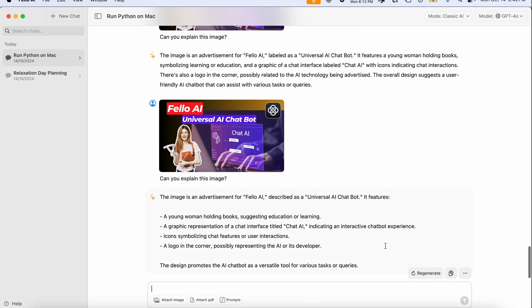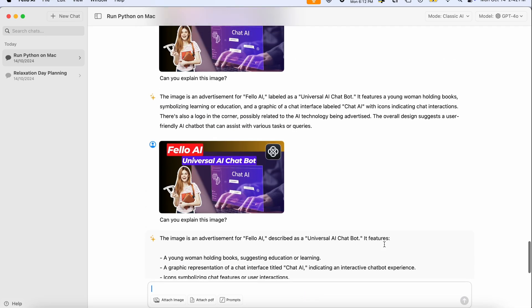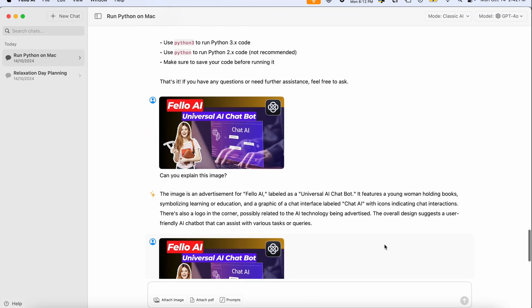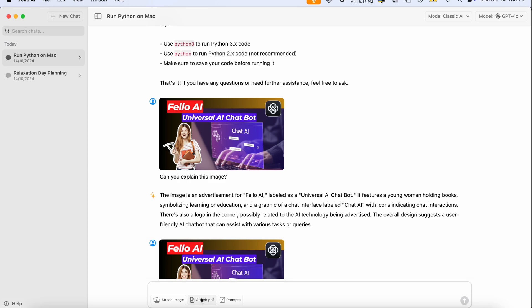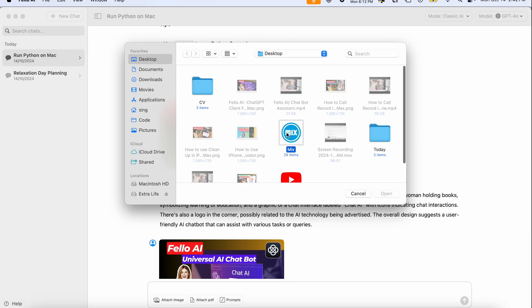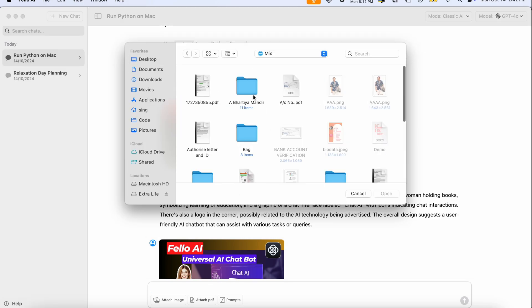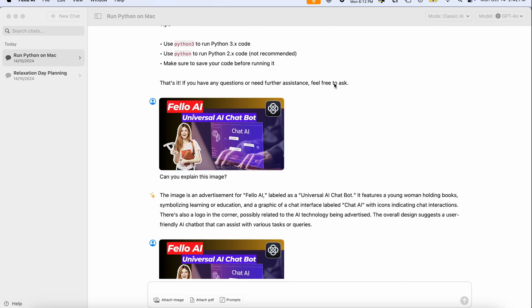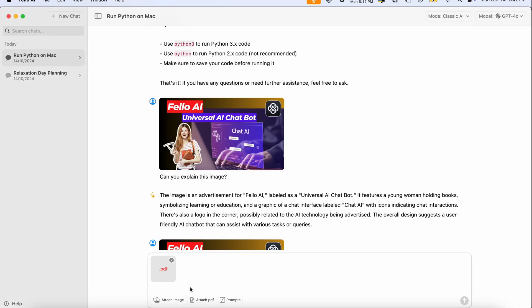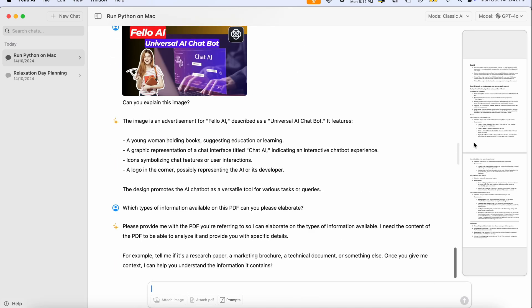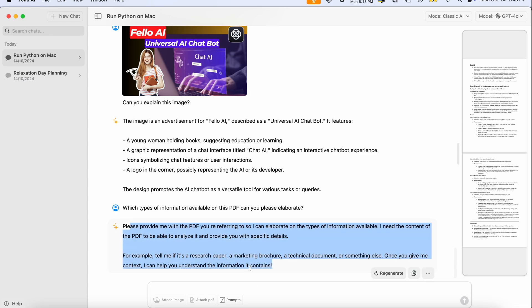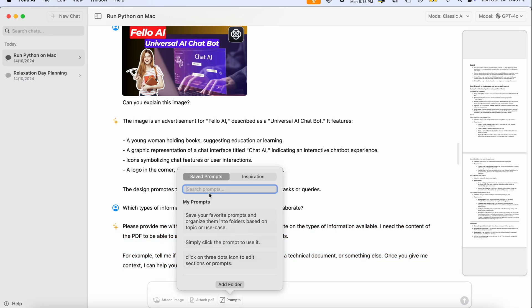Definitely we are receiving different format information. That is the beauty of Fellow AI. You can attach PDFs as well and ask any information related to your specific PDF. So I'll just simply ask here which types of information are available on this PDF - can you please elaborate?